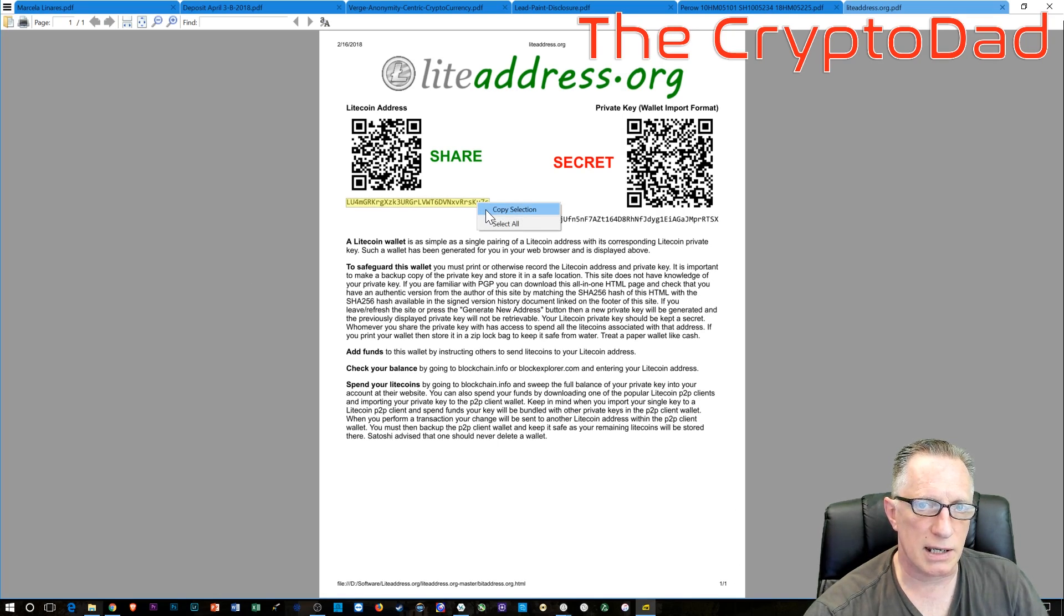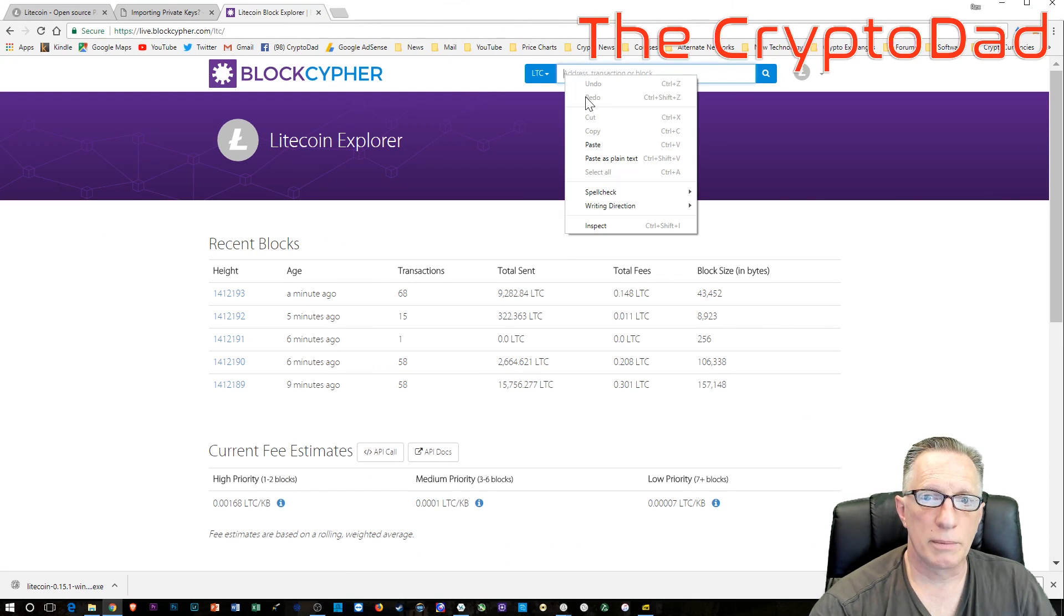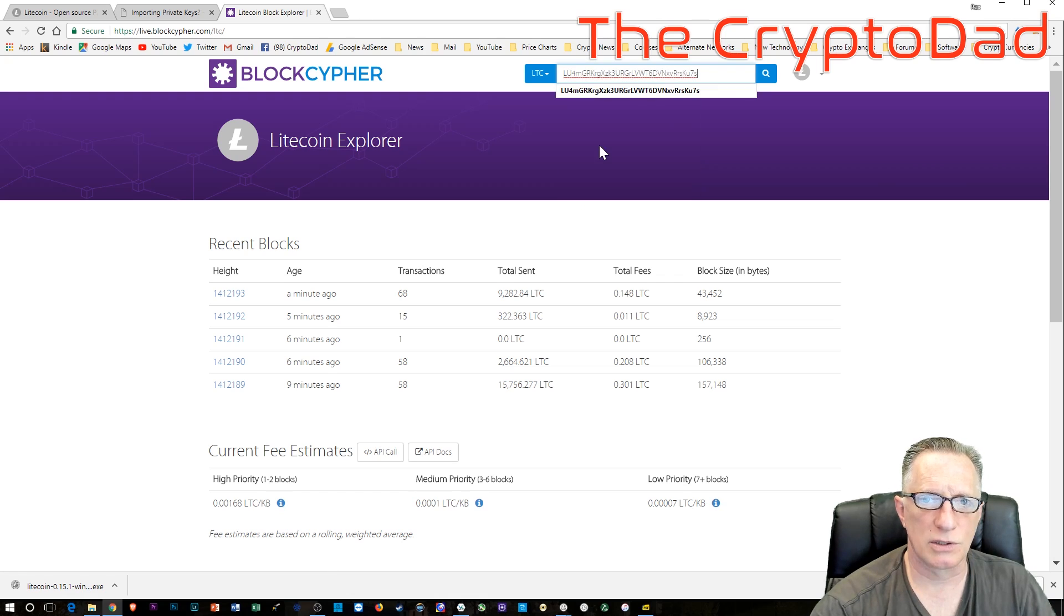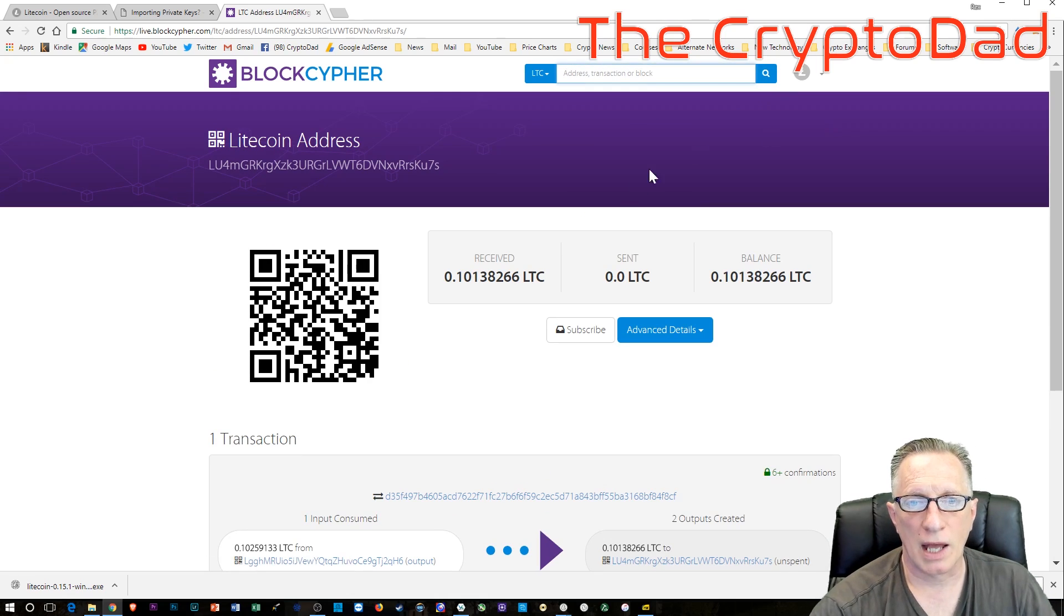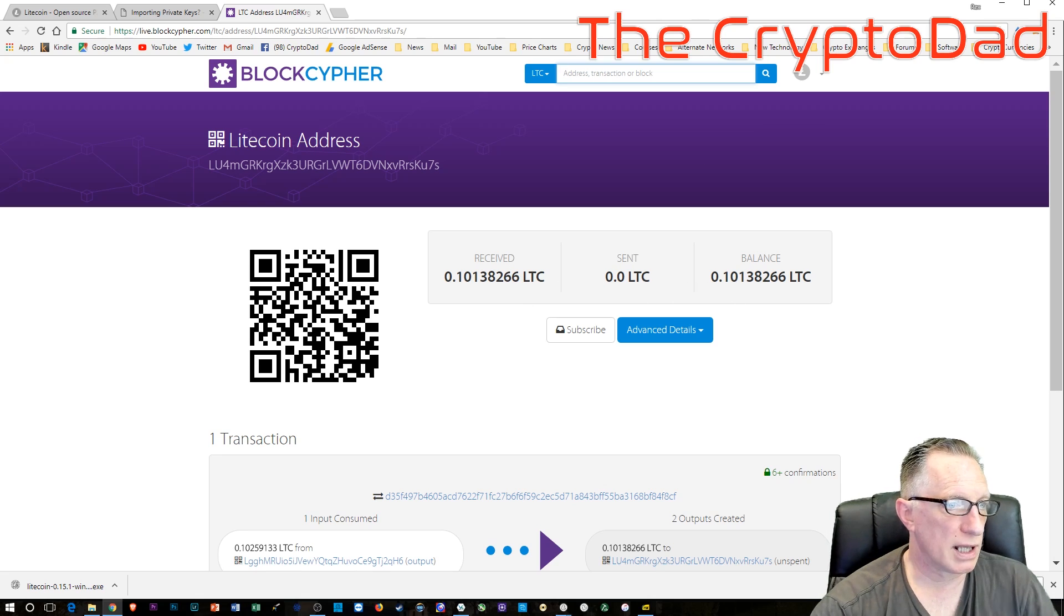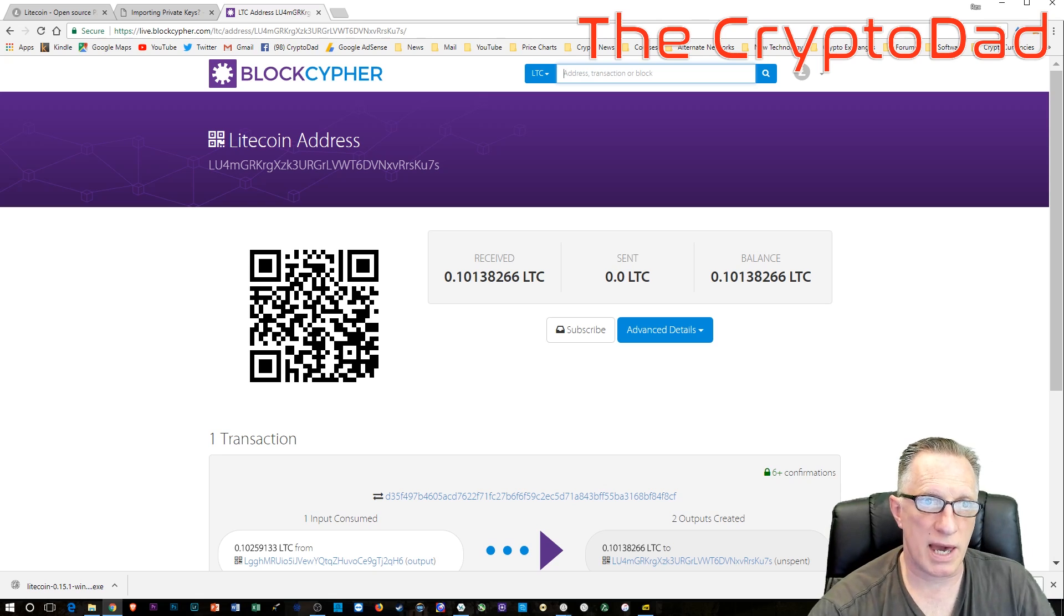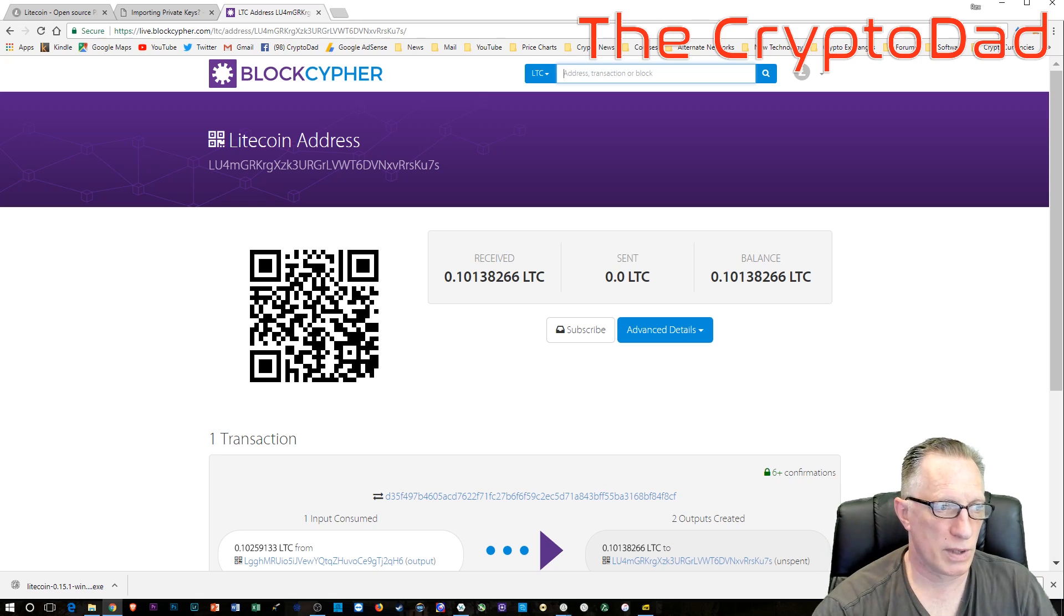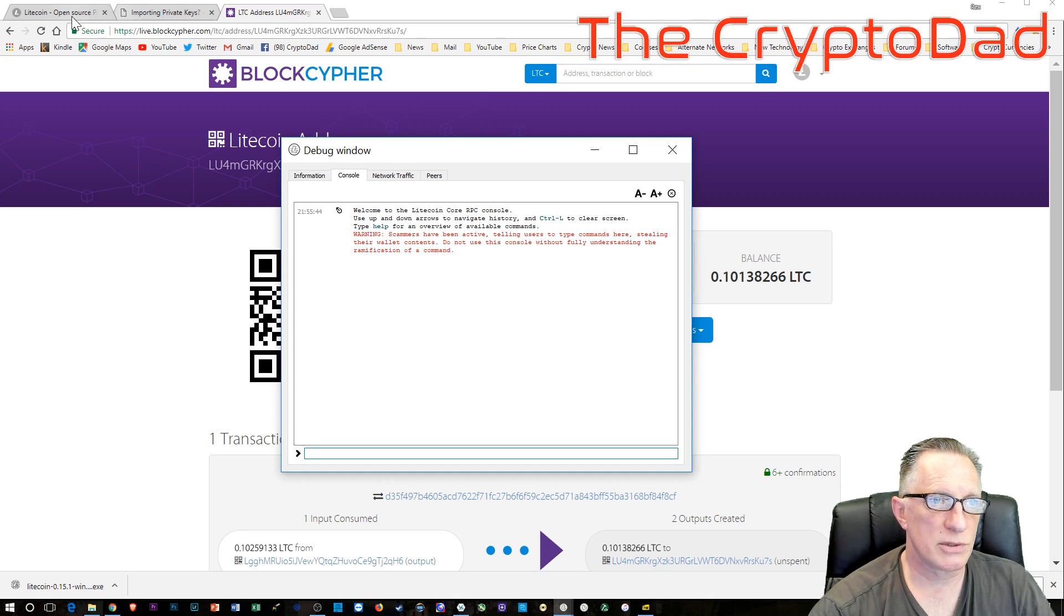So now before we go any further, let's go ahead and check to make sure there's a balance. So to check our balance, we'll use the public key. We'll paste that into the Litecoin blockchain explorer. And sure enough, there is a balance on this paper wallet. That's just a confirmation.